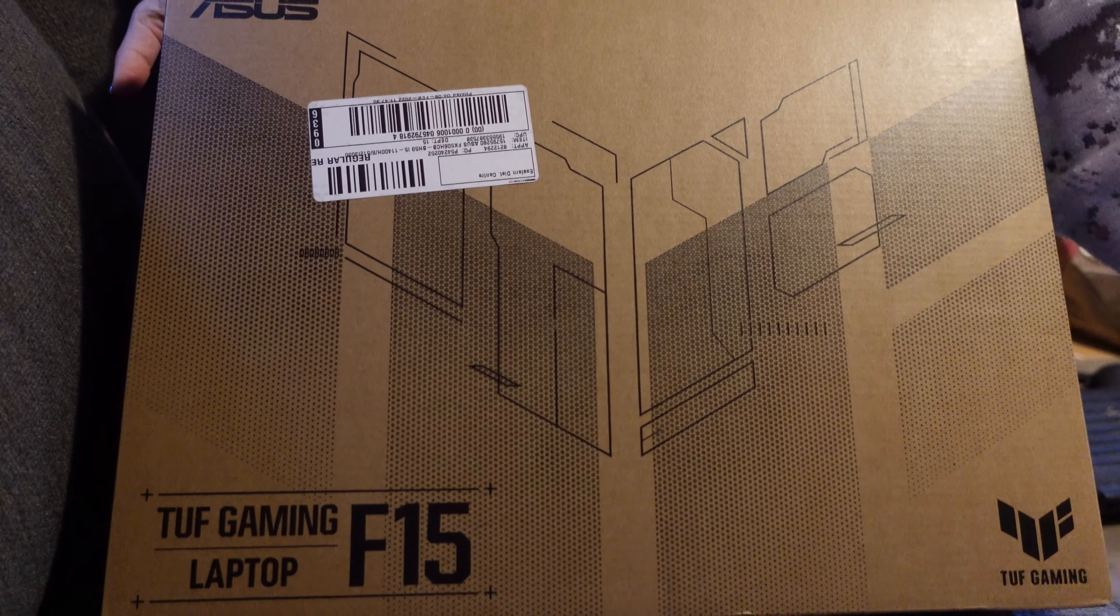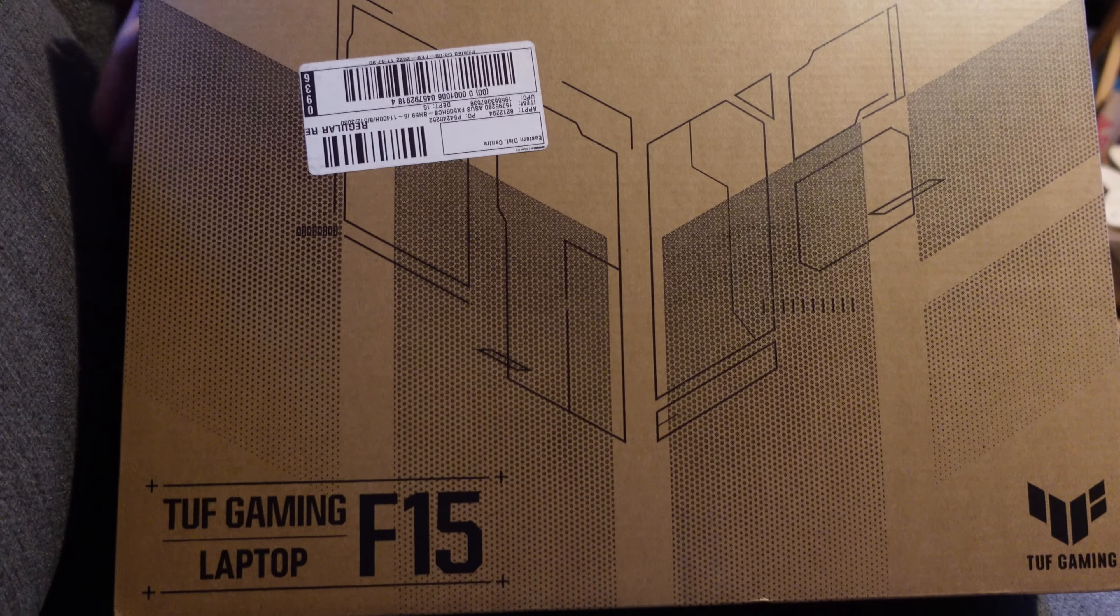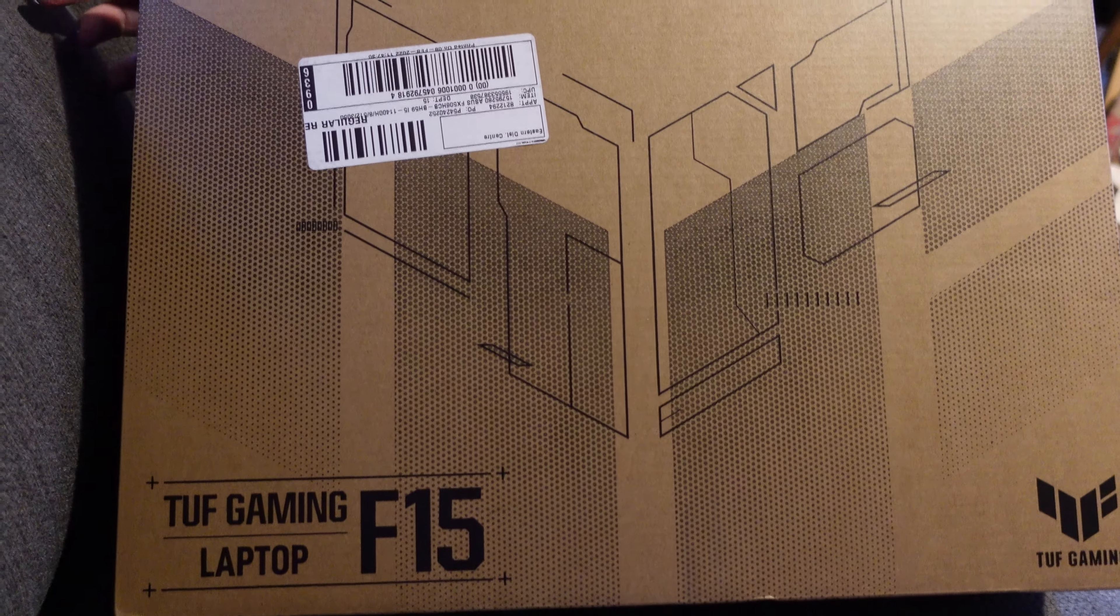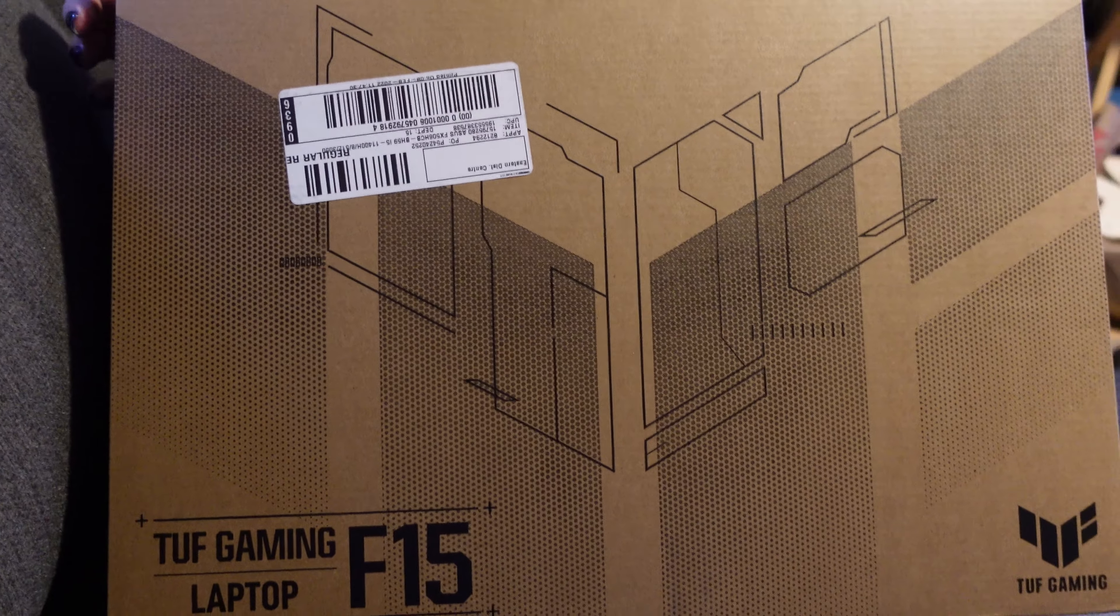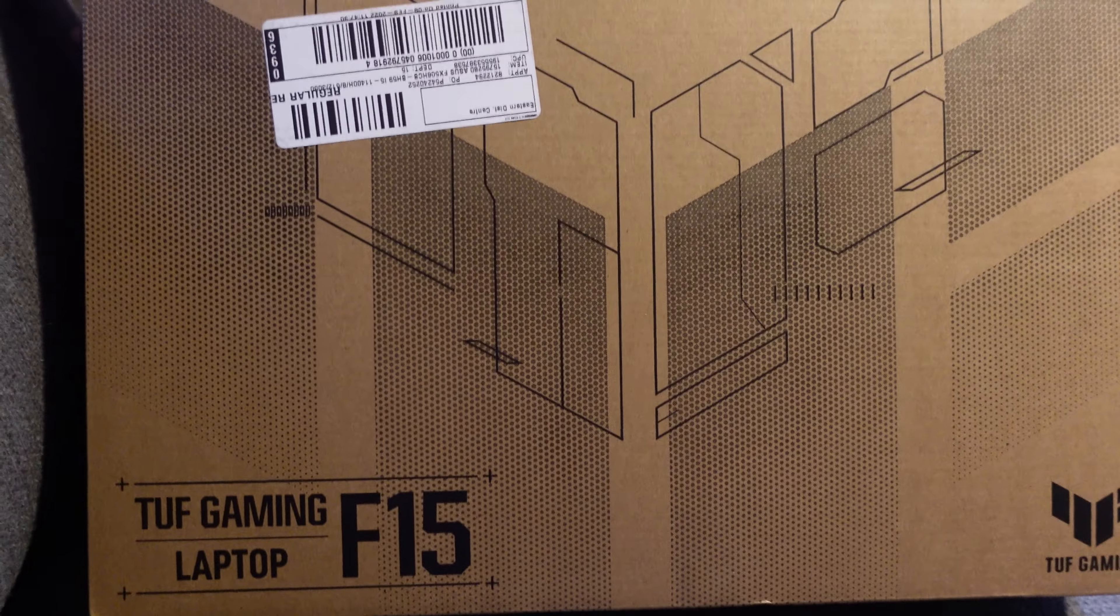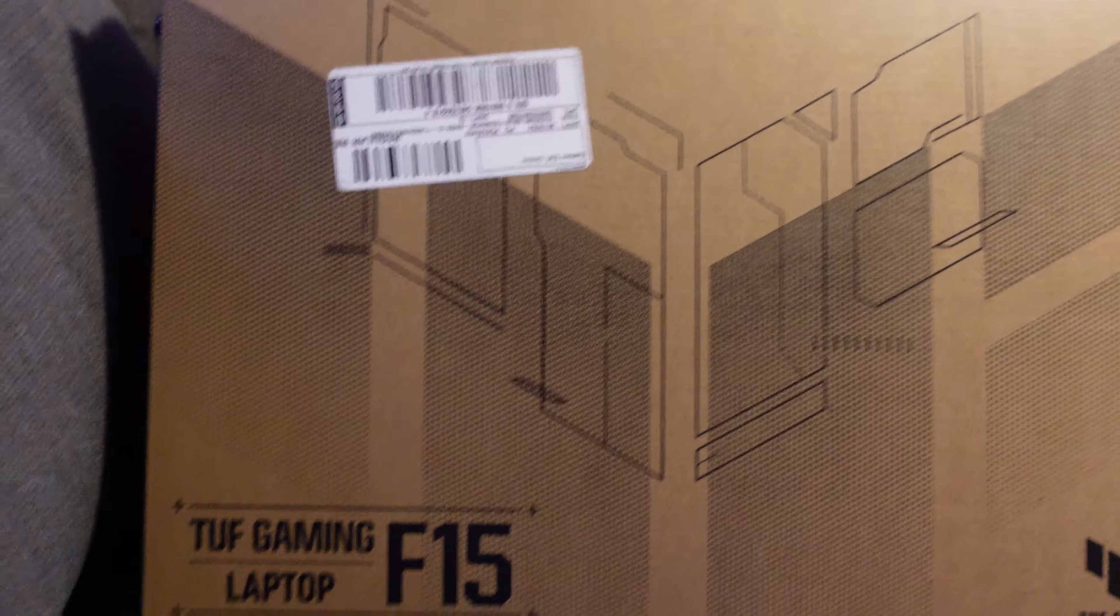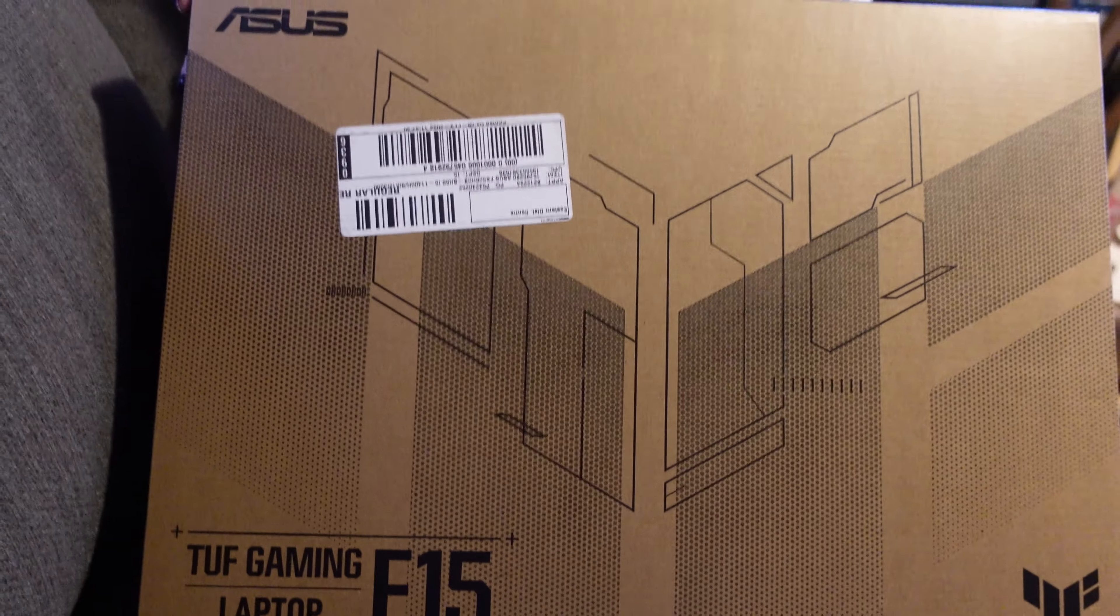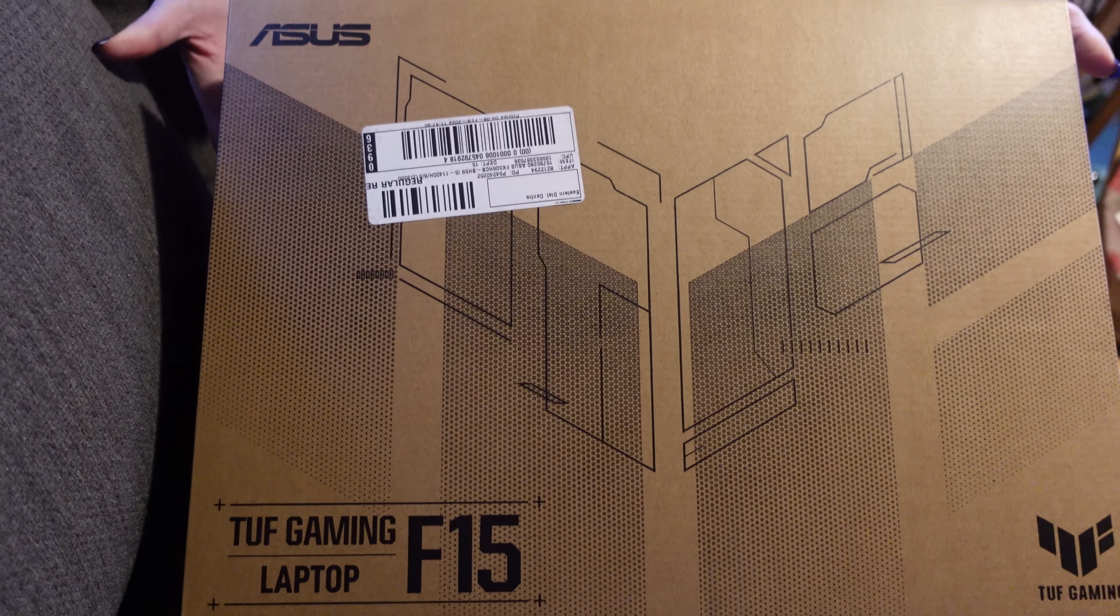Welcome back to Magical Vacation Memories. Today we're going to do a little something, a little off-topic from what we normally do, but it's going to be an unboxing of our new business tool here.